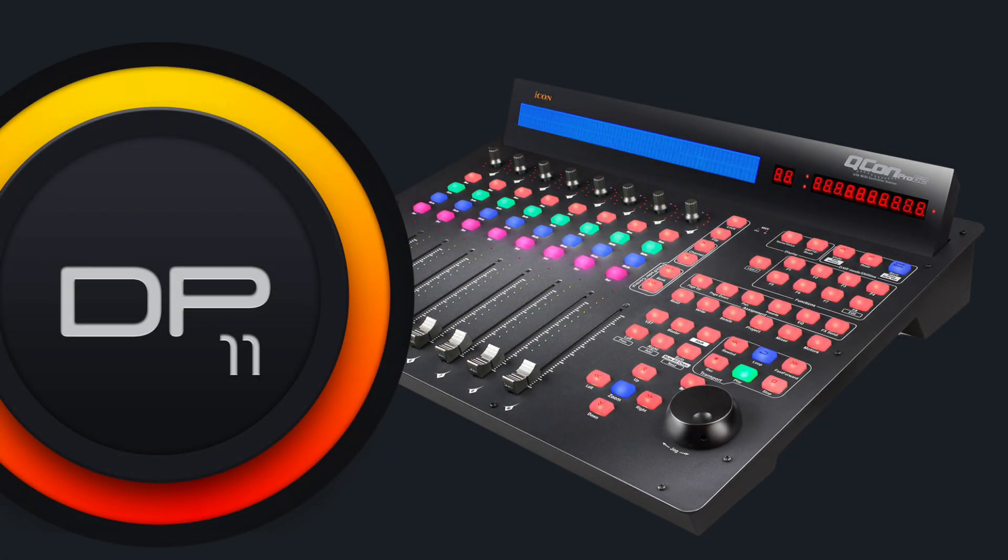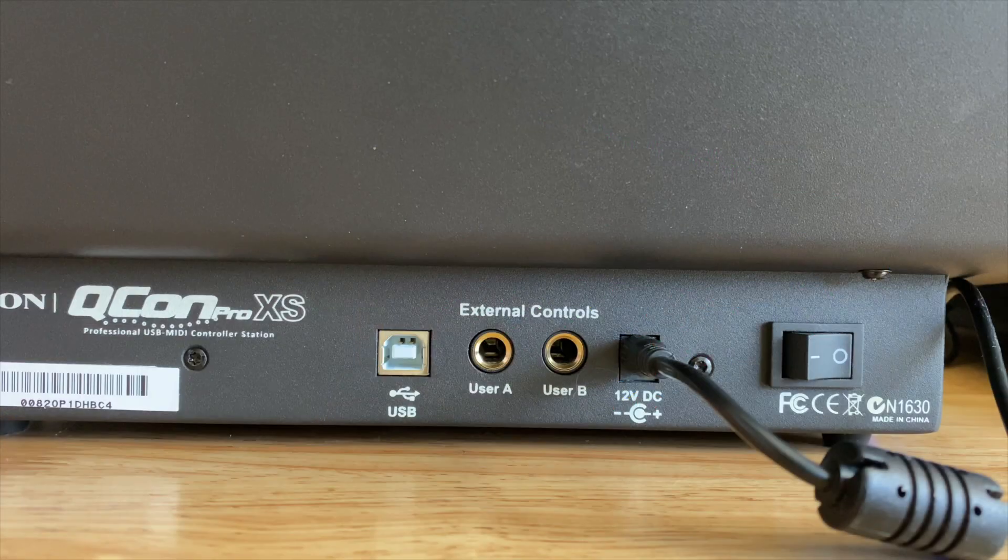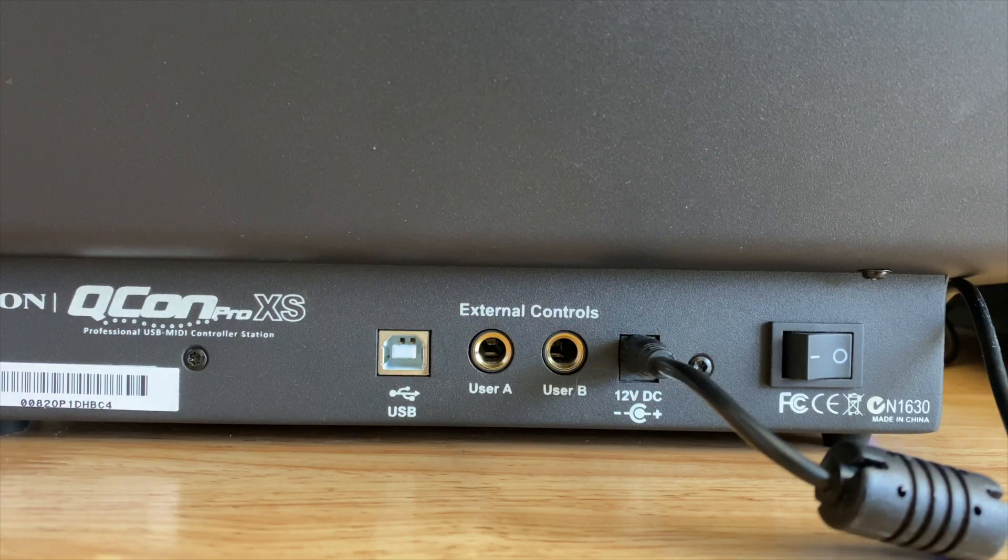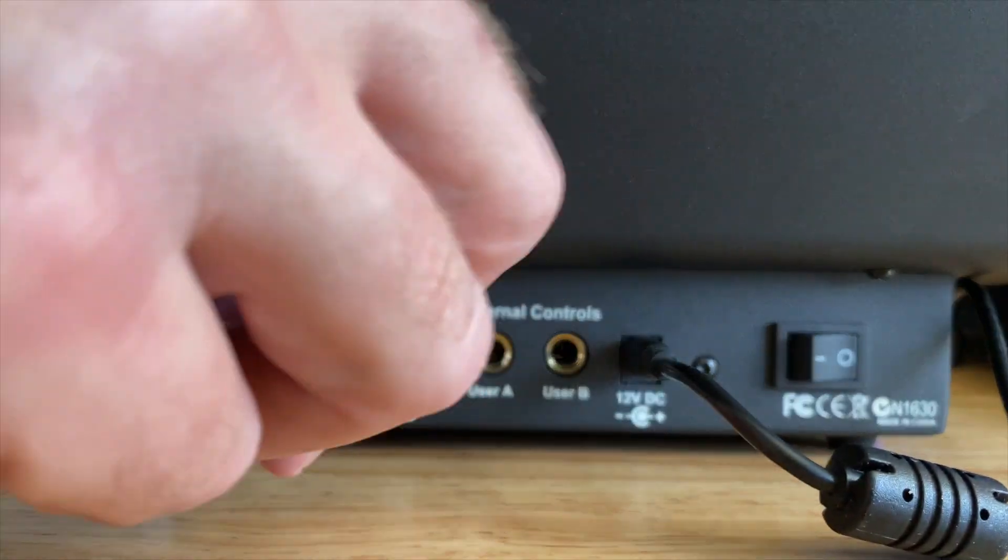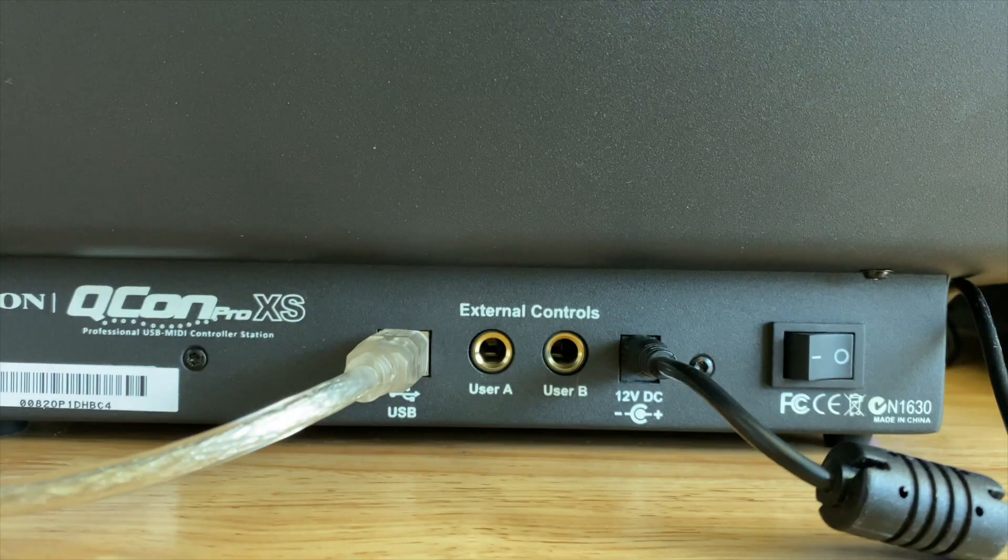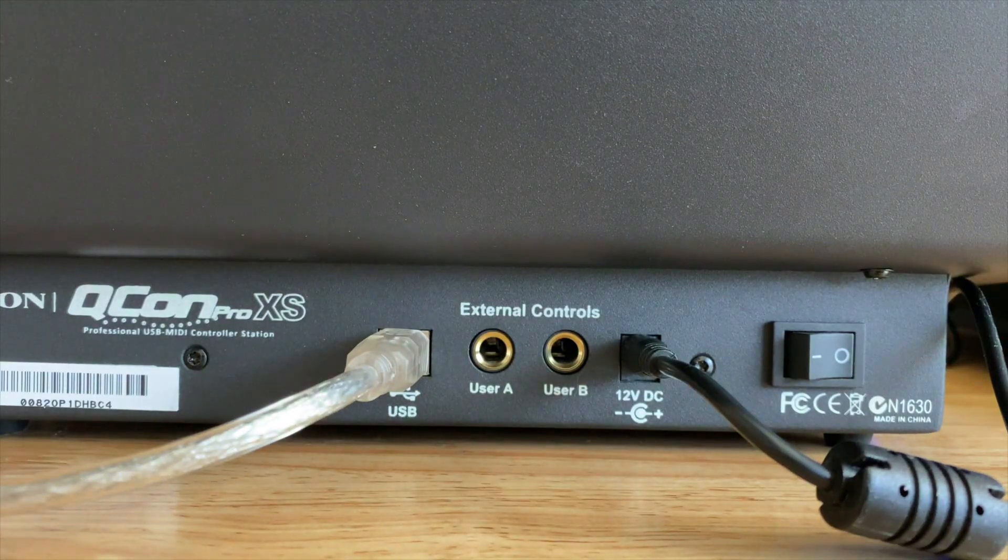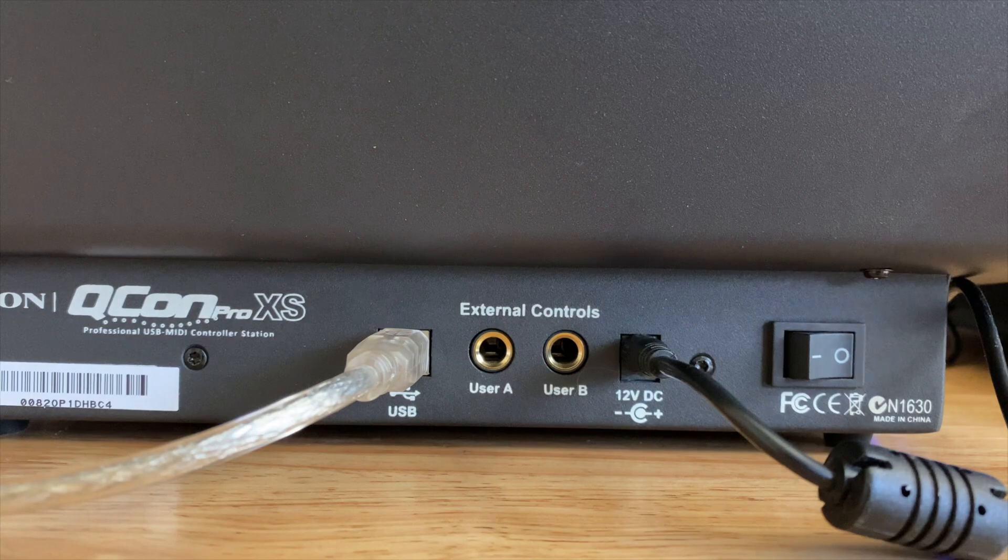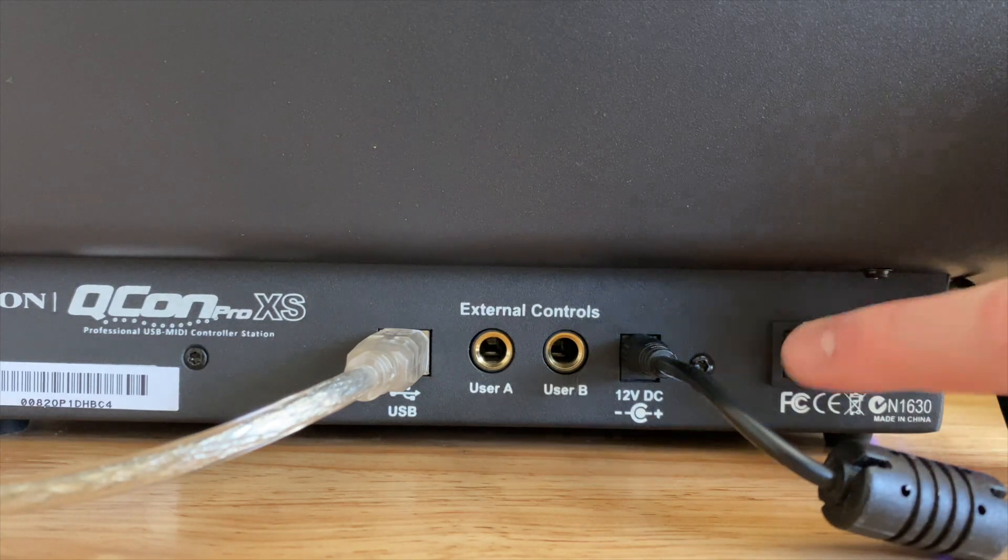DP11 offers full integration with ICON control surfaces. After you install the ICON driver software, connect your ICON devices to the computer and power them on.